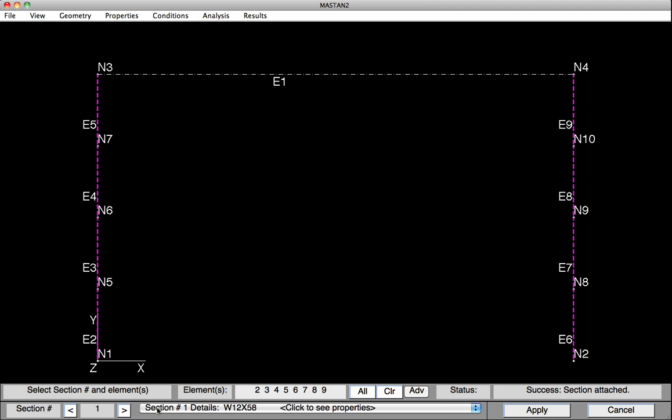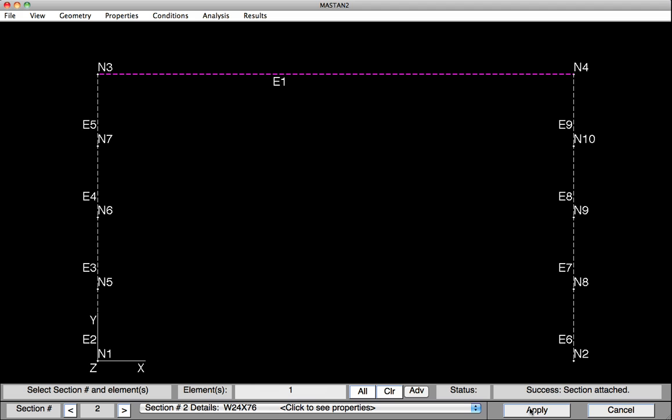We'll advance the section to Section 2, which is a W24 by 76. We'll clear the list, and then we'll add to the list just the beam. Hit Apply, and the Section Properties for the beams and columns have been attached.